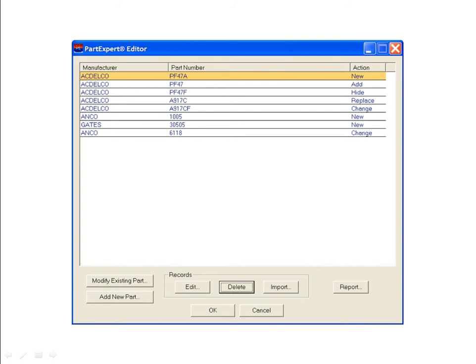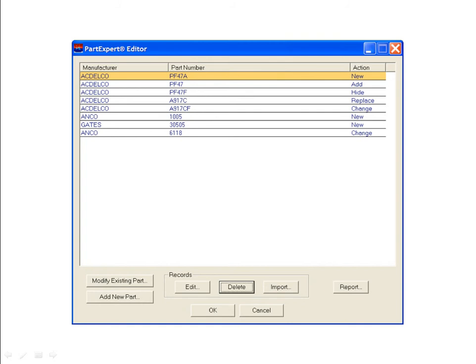The buttons at the bottom of this screen let you access PartExpert Editor's principal functions. You can modify an existing part or add a new part to be displayed. These actions build a list of parts maintained by PartExpert Editor as records. You can edit a part on the list, delete a part from the list, print or export your list with the report button, and import that list back into PartExpert Editor. We'll demonstrate each of these functions in detail.